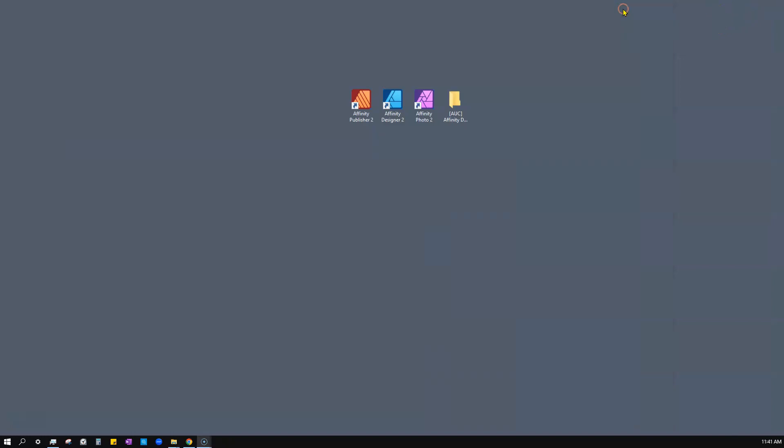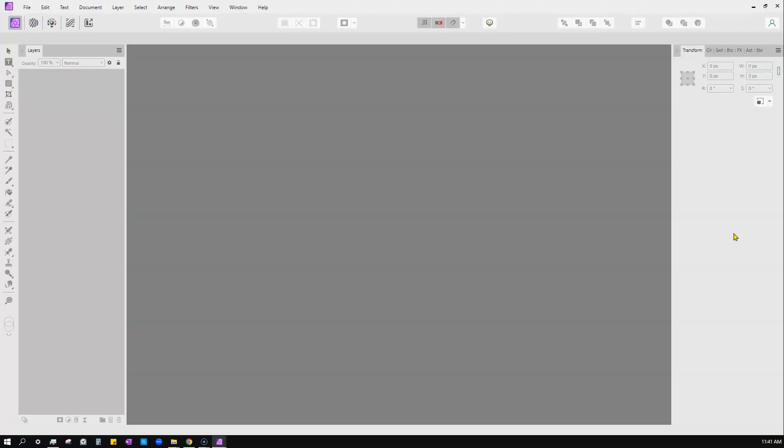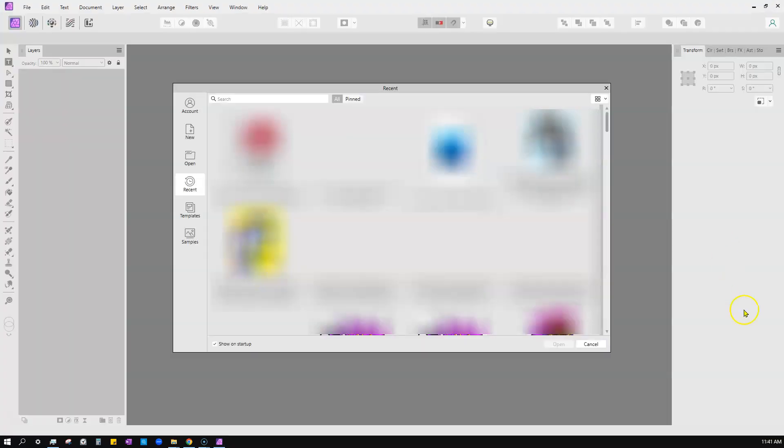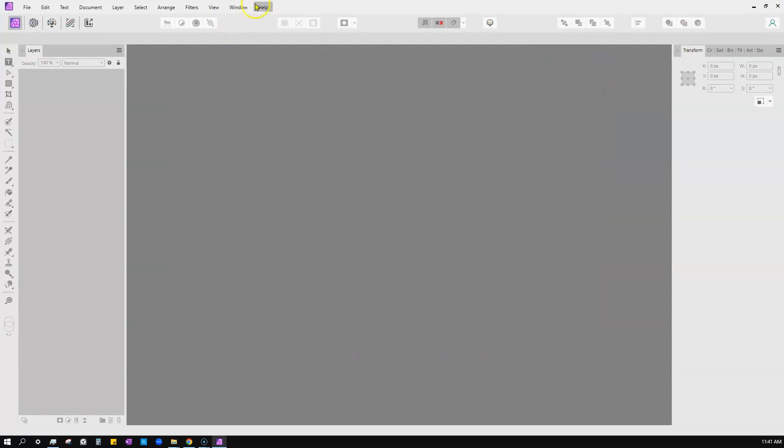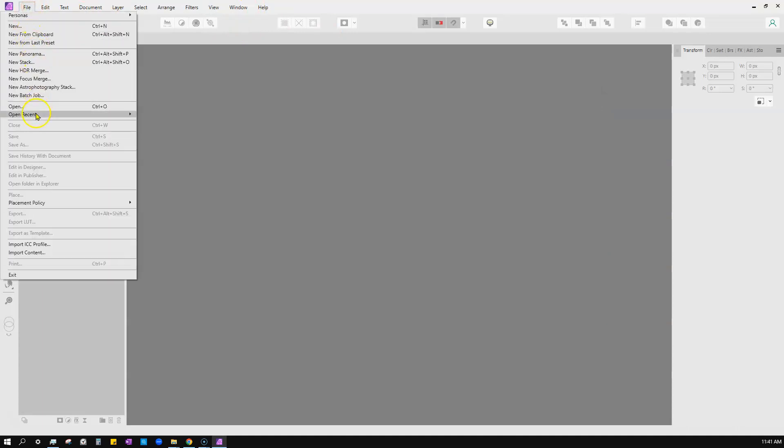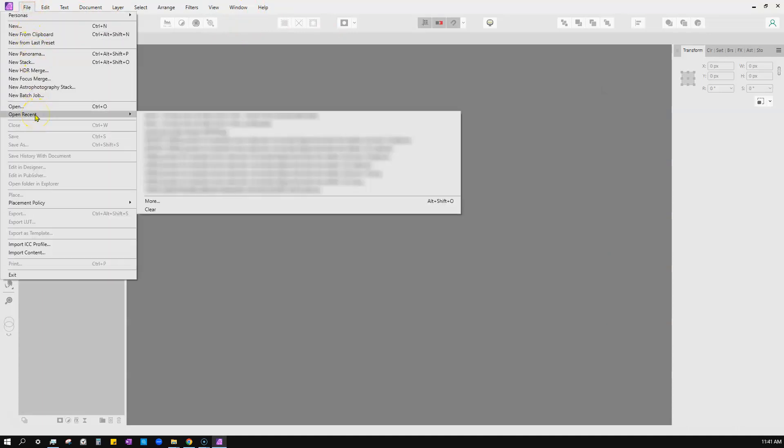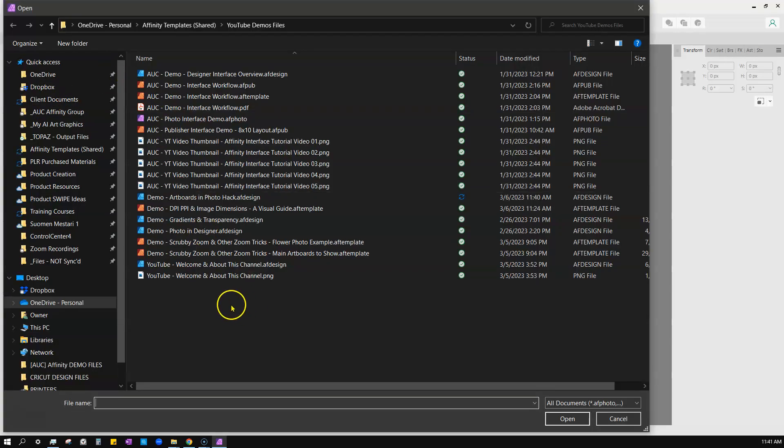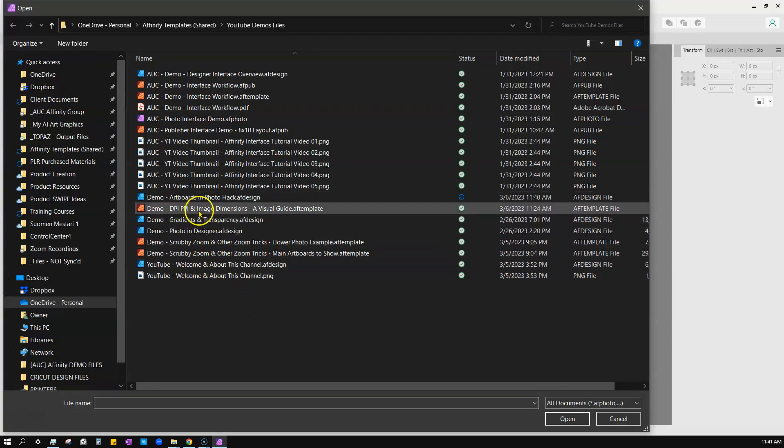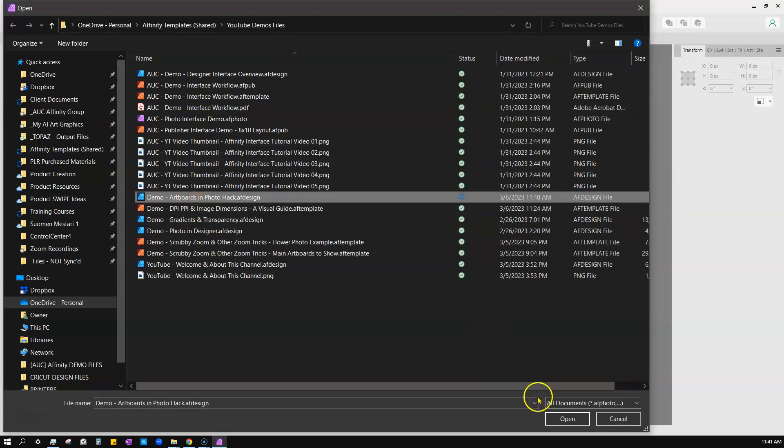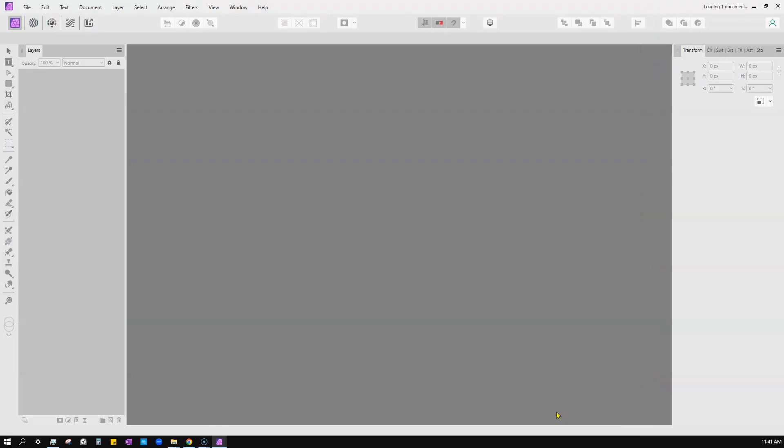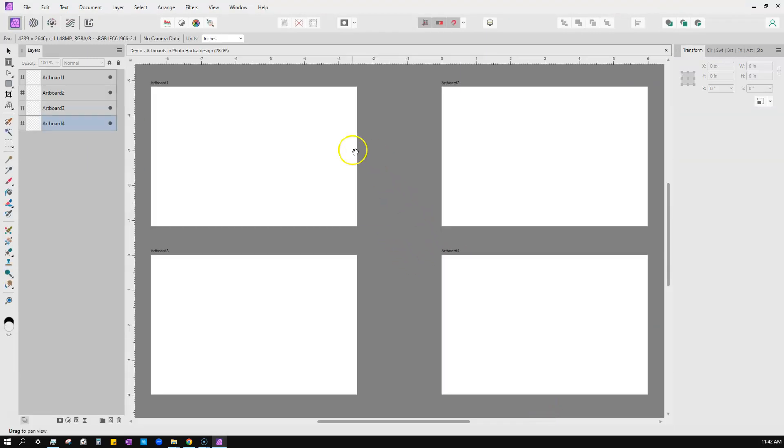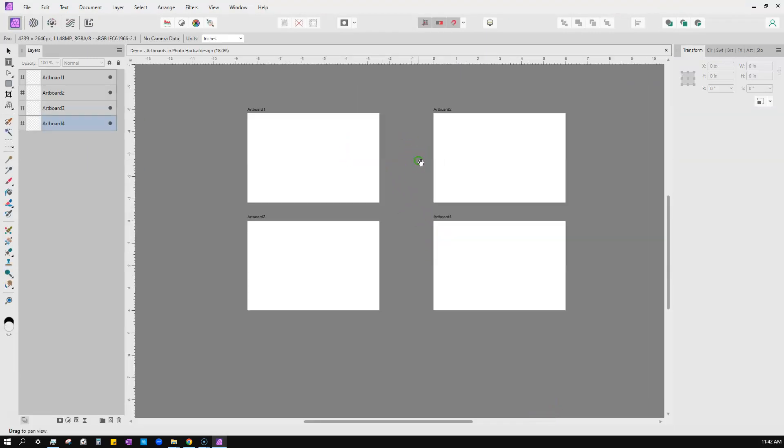I'm going to save it as an AF Design. I could save it as an AF Template, but I'm going to save it as AF Design. I can close this out - I saved it. I'll even close the app just for fun, and I'll launch Photo. Give it a moment to come up.